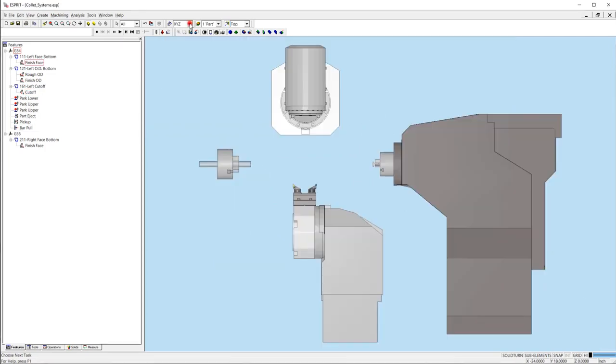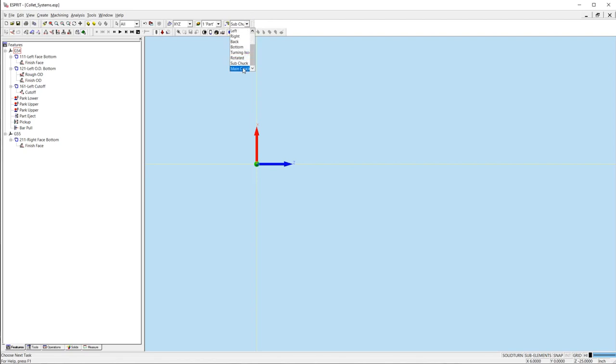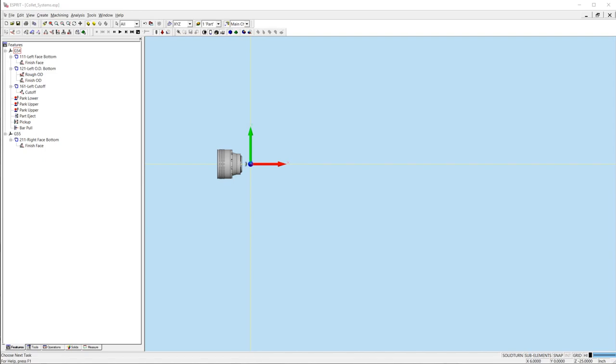All chuck models should be imported with the XYZ work plane active. When adding chucks for machine setup STL files, the models must be oriented in the machine coordinate system where the center line of the chuck is on the Z axis. When adding chucks for fixtures in the simulation parameters, the models must be oriented to the part coordinate system where the center line of the chuck is on the X axis.